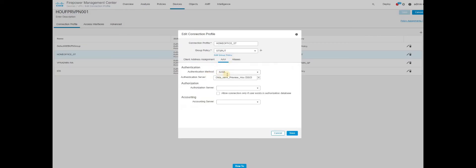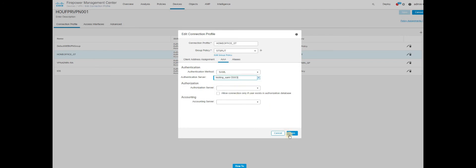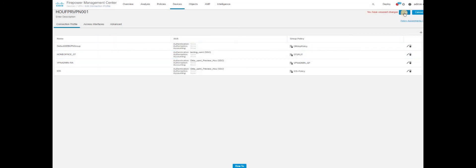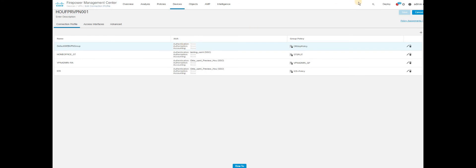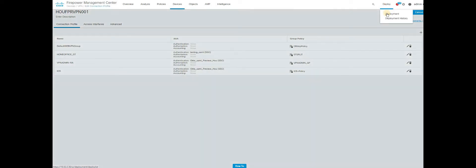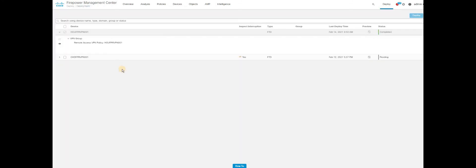Go to group policy. The primary authentication method as SAML. Select authentication method what you have recently configured. Click save. And save the configuration. Right now the configuration you have done is only in the FMC side. You will have to deploy the configuration in order to take the changes effect. Deploy the configuration. The deployment has completed.